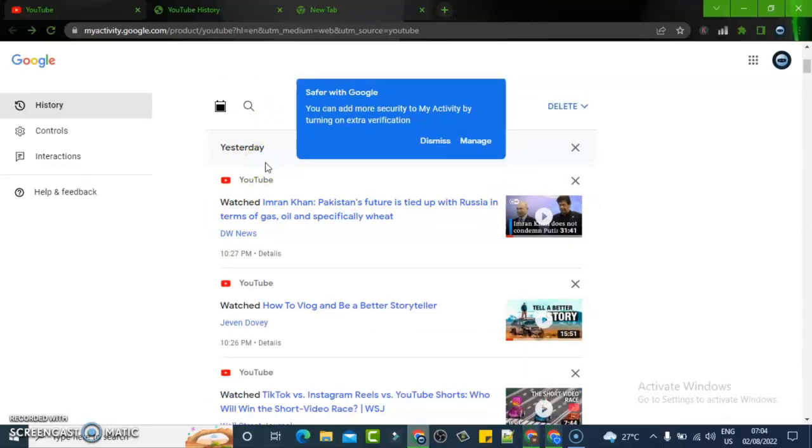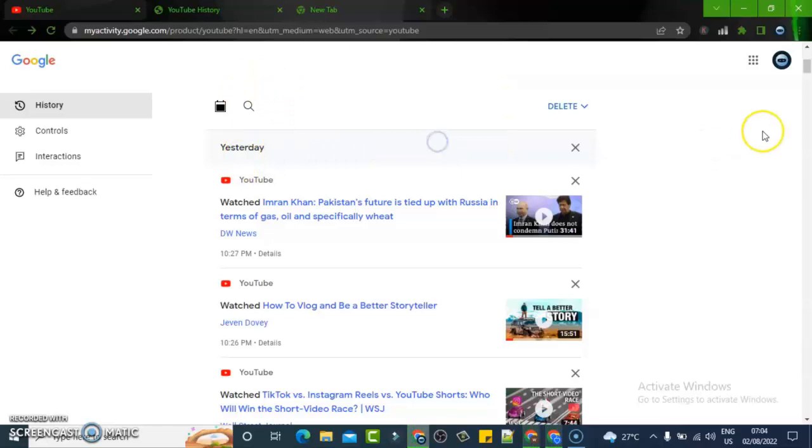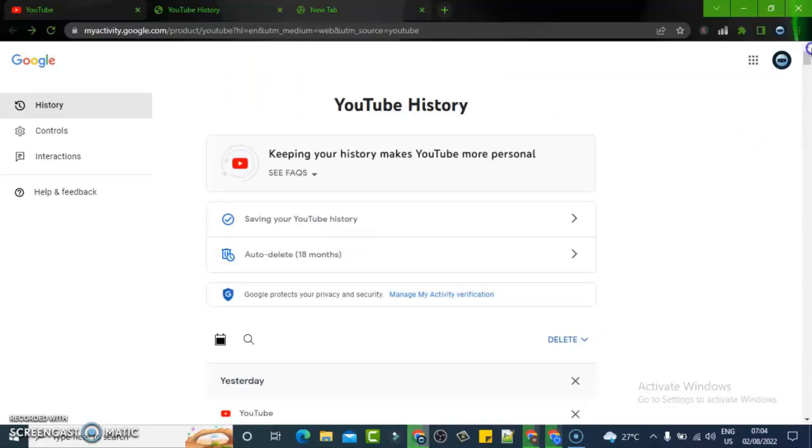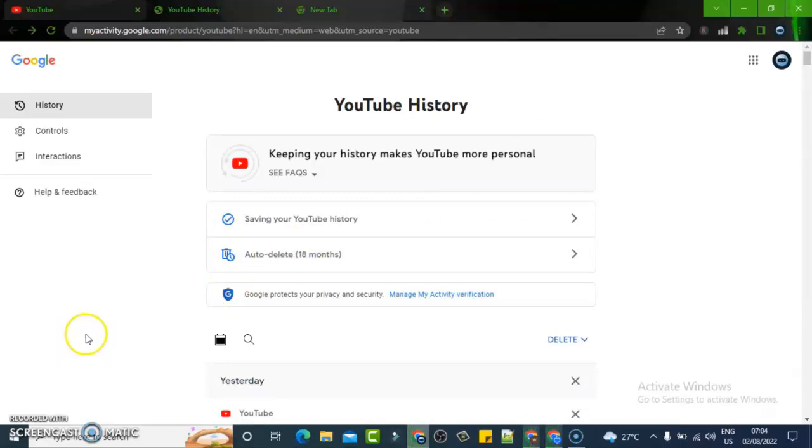The only thing it's going to do is automatically delete videos that are older than the month I chose, and that is what it's going to do. I hope this video is helpful to you guys.